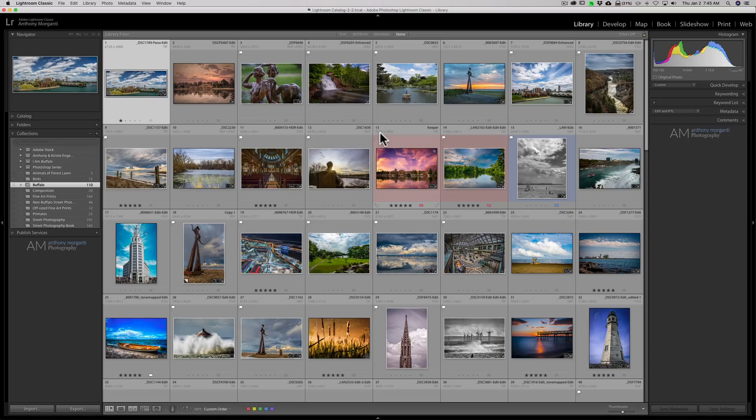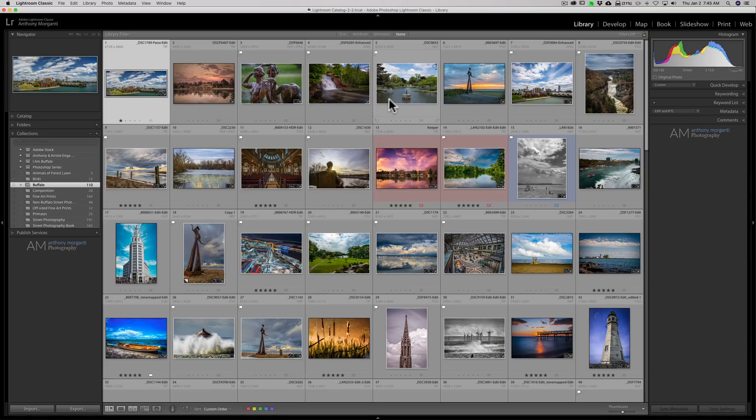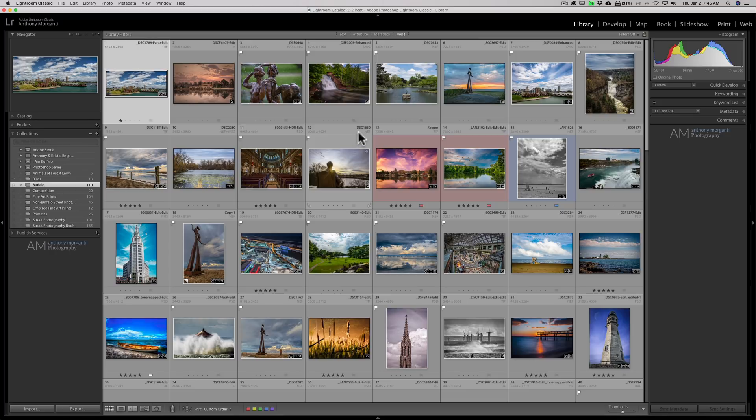Now if you just want to change the info in here very quickly, hit the J key on your keyboard. The J key will toggle you between the different grid views.